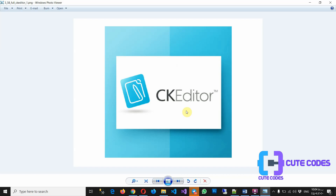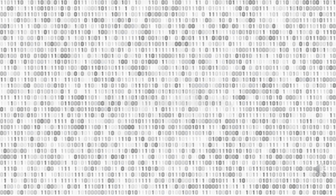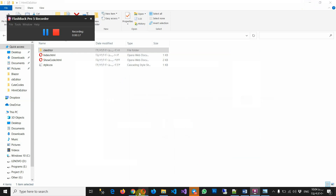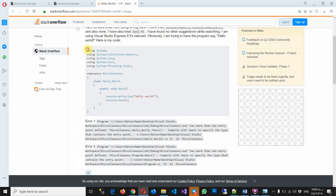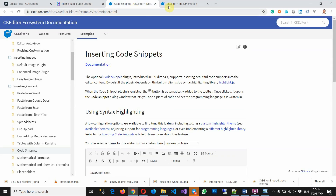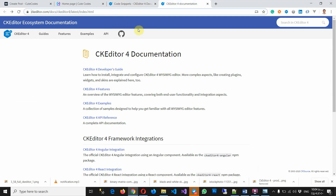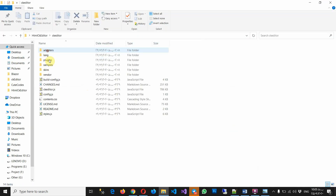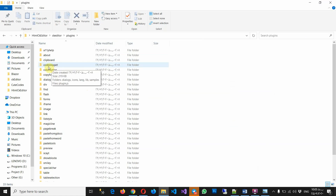Hello everyone. In this video I'm going to show you how to add the CKEditor in your website and write the source codes on your website. As you can see, there is a section that shows the source code. For doing this you have to download the CKEditor and the code snippets, and add them to your project. For example, I have CKEditor with code snippets.